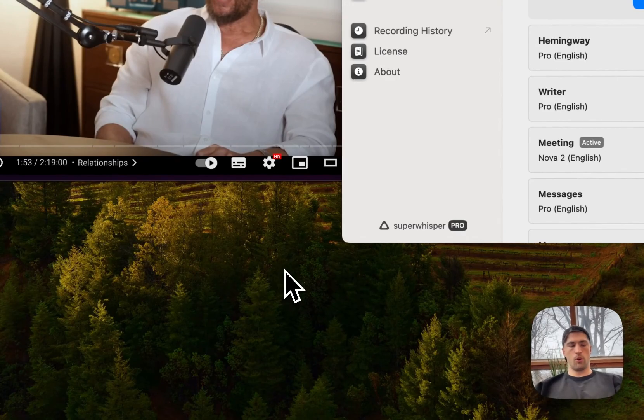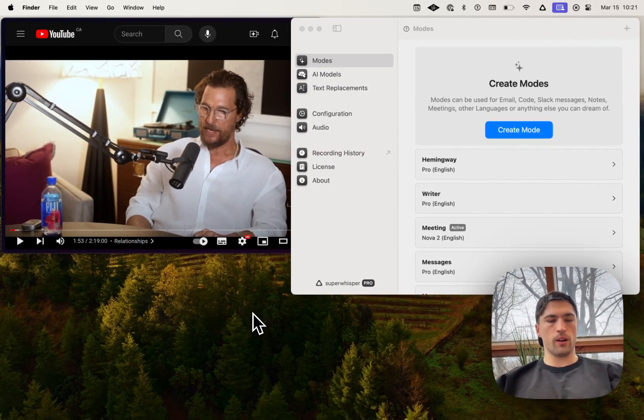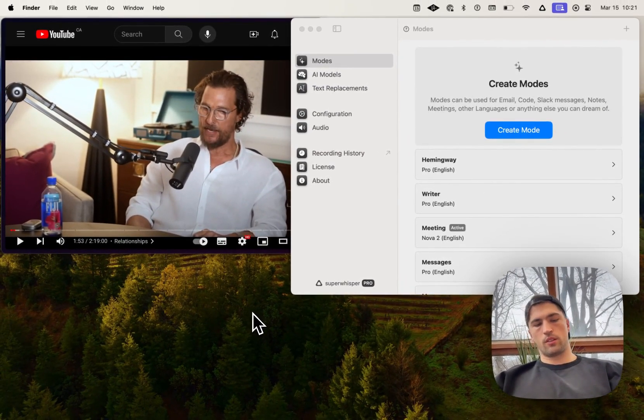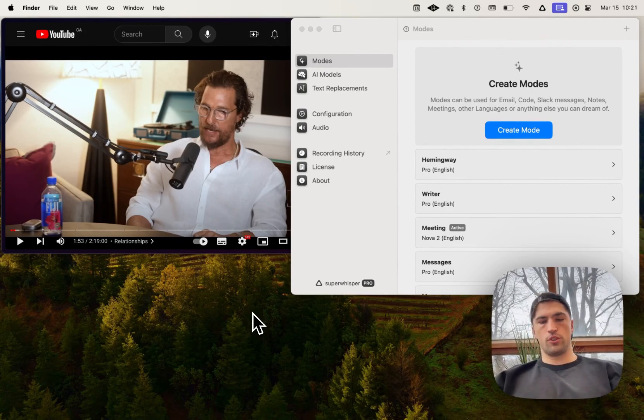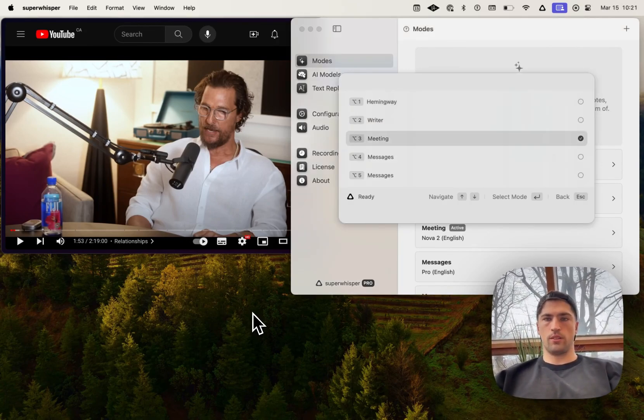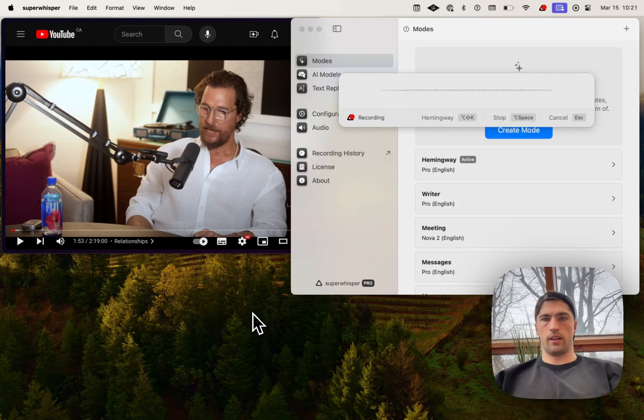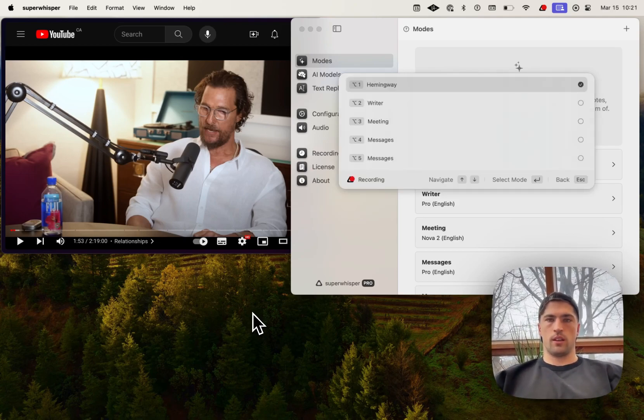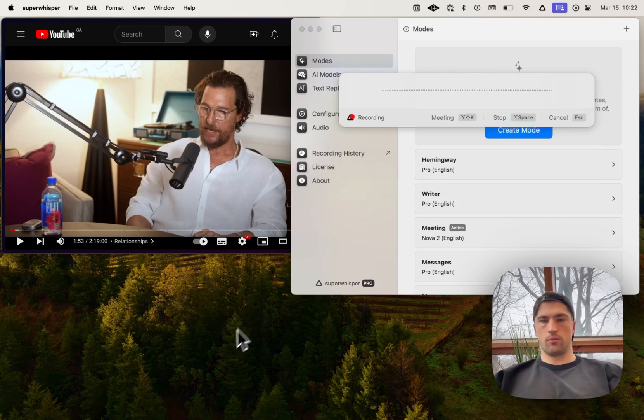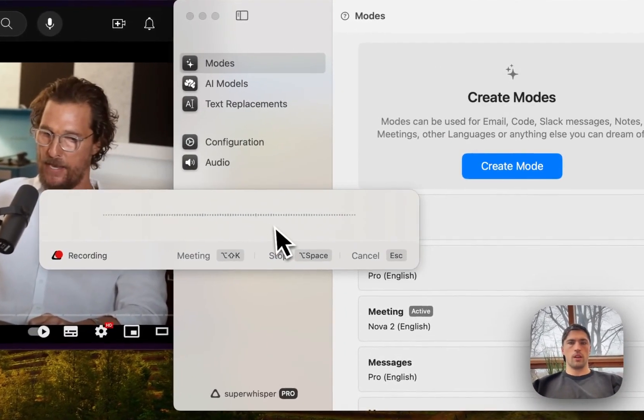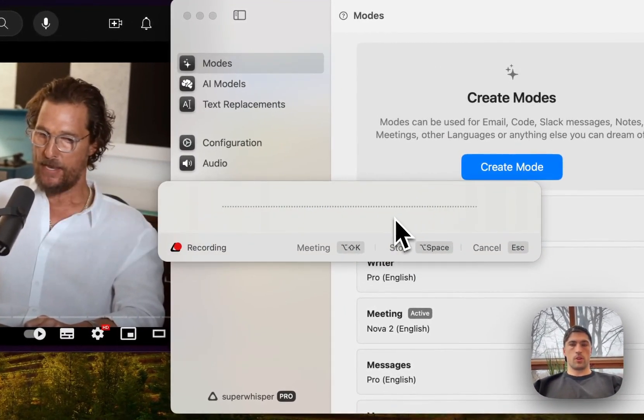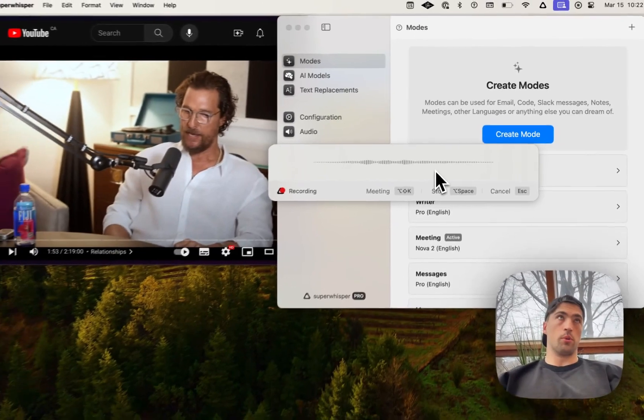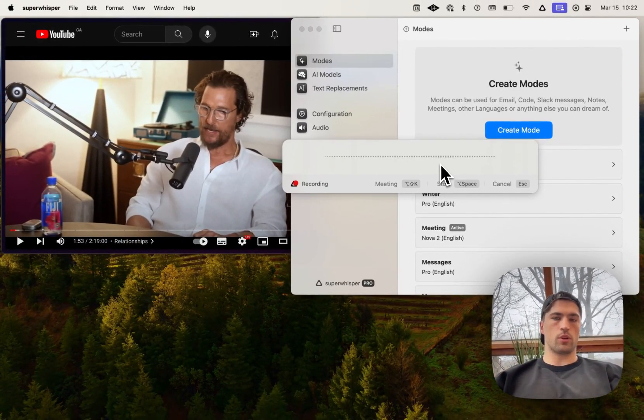So to open up mode switch from anywhere, you can press option shift K, and it'll pop you right into mode selection. So we can go ahead and select the mode that we like and switch back to the meeting mode here. So that's pretty nice. Previously, you had to open a new recording and then hit the keyboard shortcut.